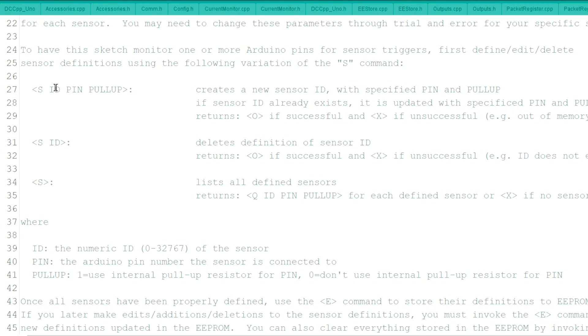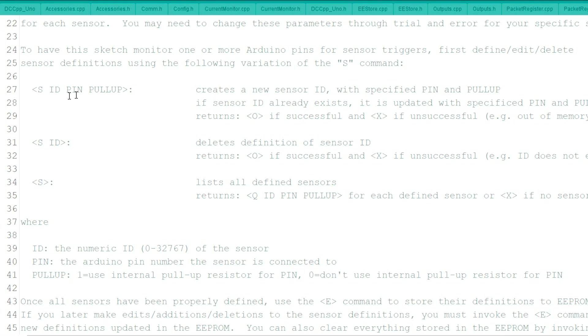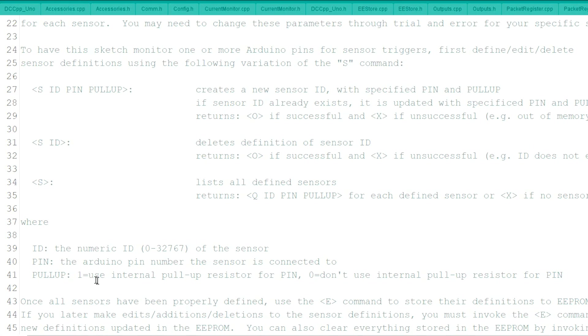And all we have to do is add an S, an ID, a pin, and a pull up. We're going to use the same ID as the pin number. So we're going to start off with pin 15. So it's going to be S, a space, 15, space, 15, a space. And then we're going to use zero for the pull up because down here it shows one if you're using the internal pull up and zero if you don't use it. So it'll be S, 15, 15, zero with spaces in between those characters.